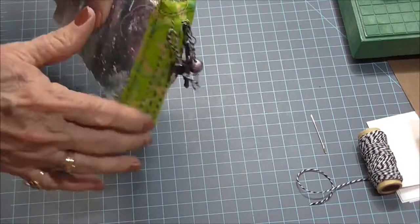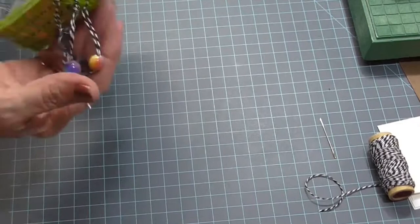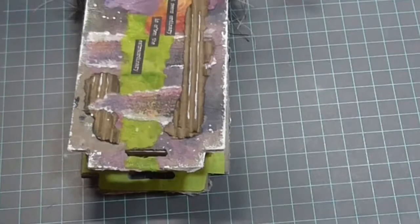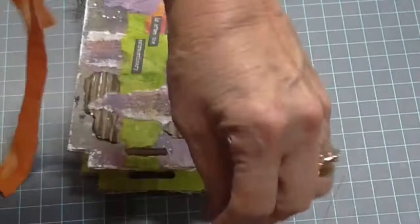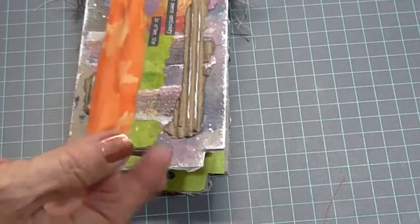And then I just took some more of the batik fabric in the kind of a coral color because there's a little bit of touch of coral on that or orange on that front cover. I tore it into some thin strips.